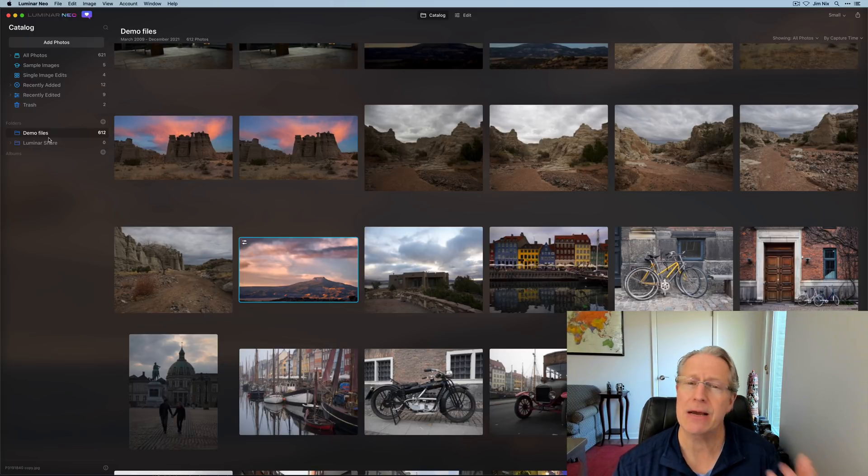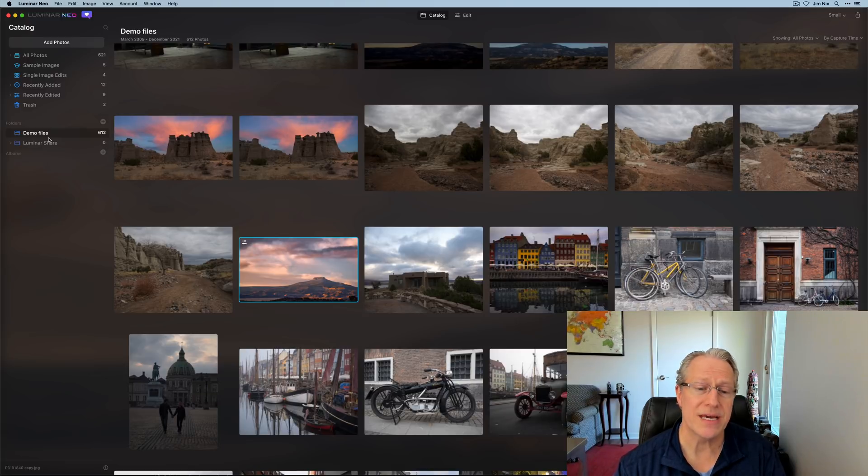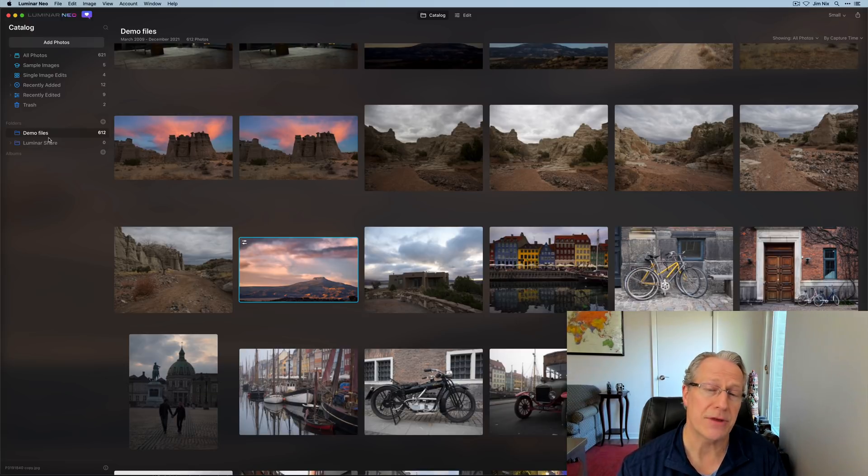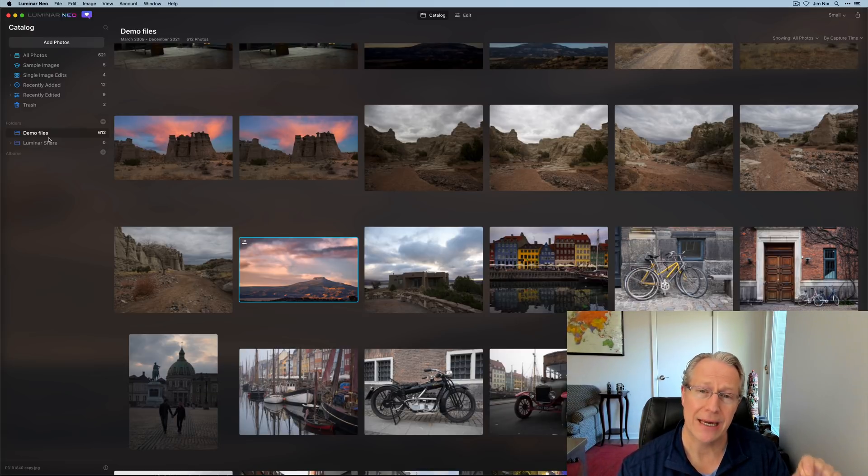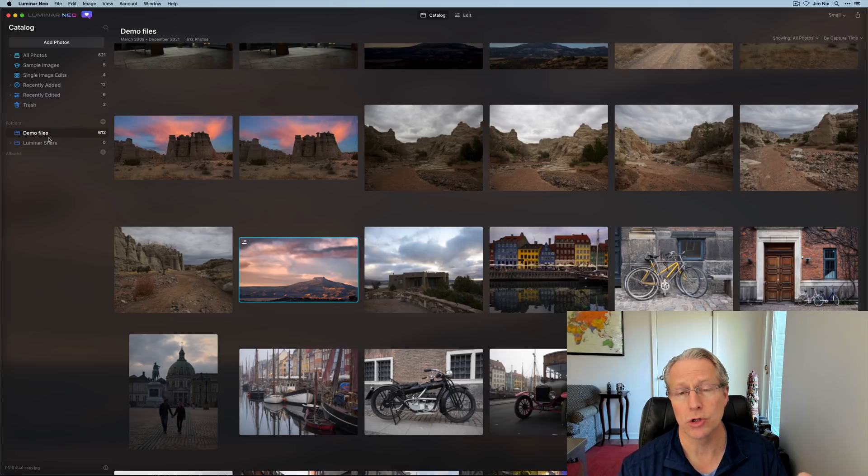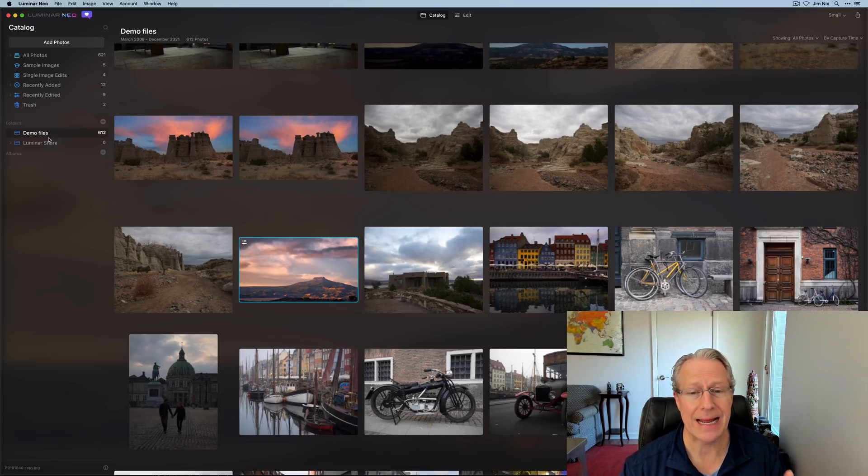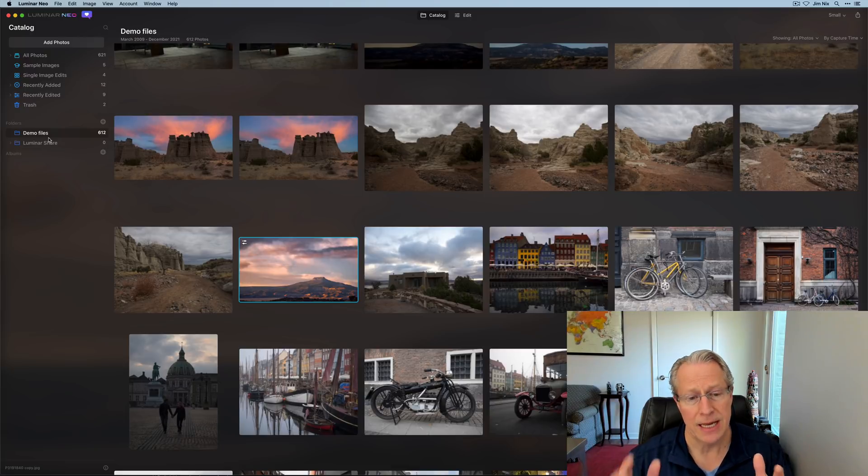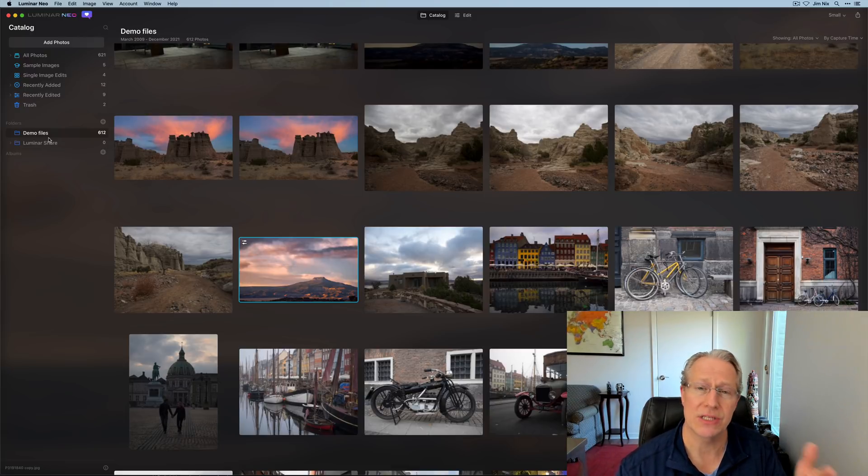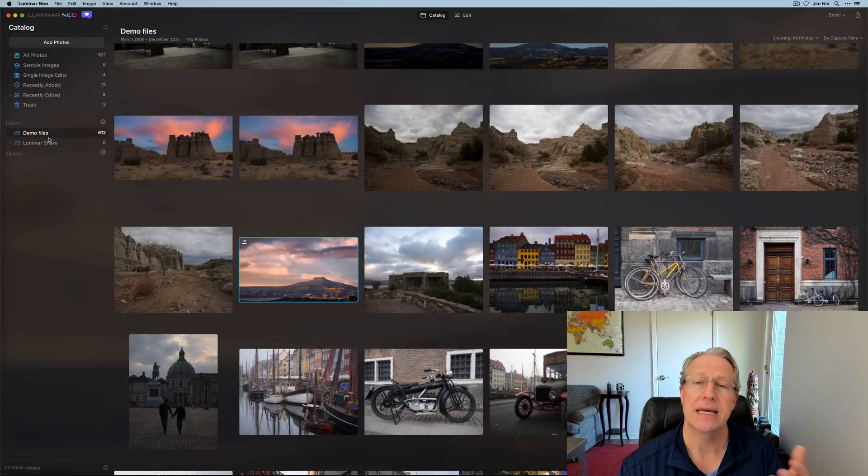People are asking, hey, what's new in the catalog? Well, the truth is as of right now, there's really nothing new. It's almost exactly the same as a catalog in Luminar AI or Luminar 4. I don't know what their plans are around the catalog, but right now they're focused on all the editing tools and therefore the catalog I think is going to be essentially the same as it has been in the past.